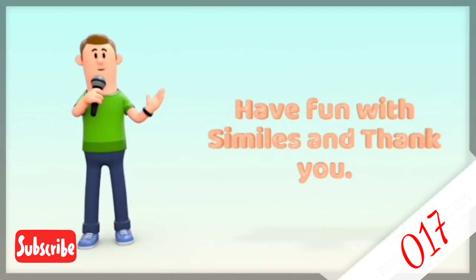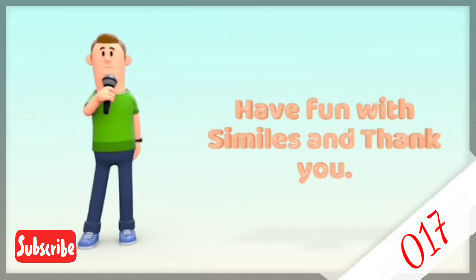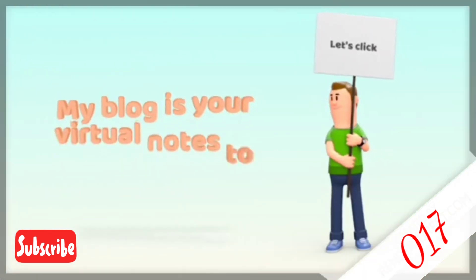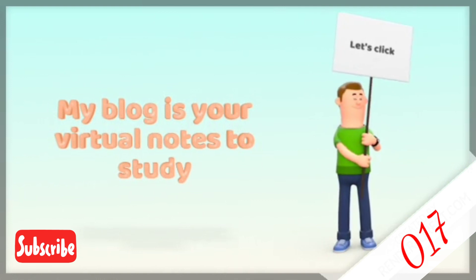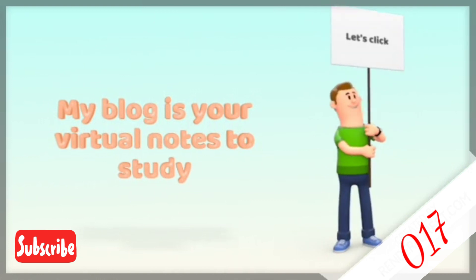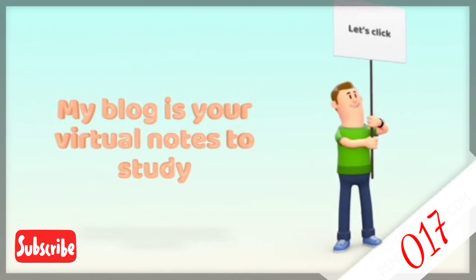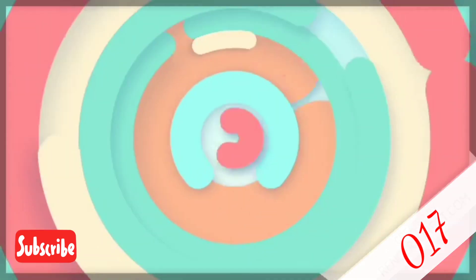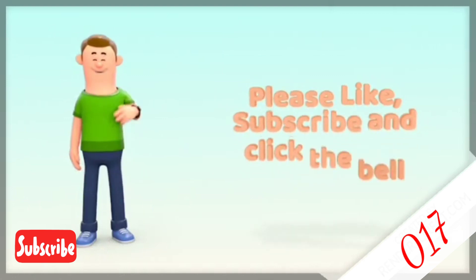Thank you for hanging out in this channel. Click the link to my blog in the description below to have notes for you to study so you have a better understanding about simile.